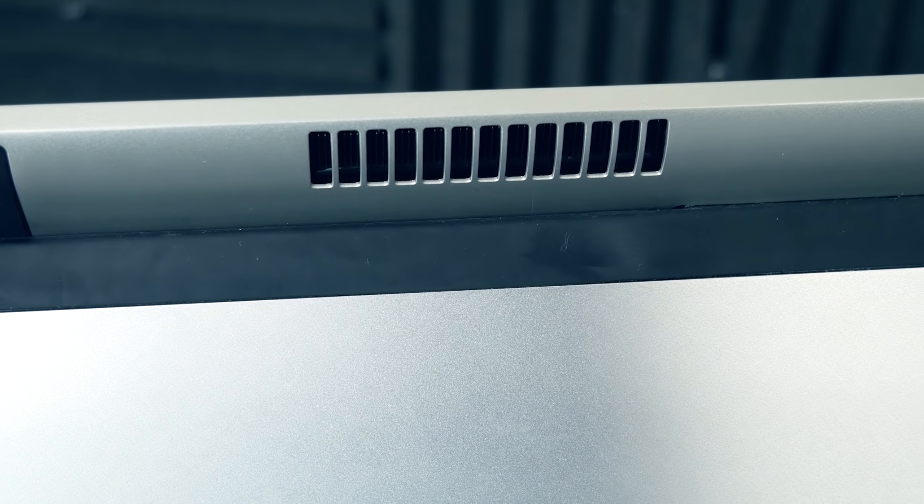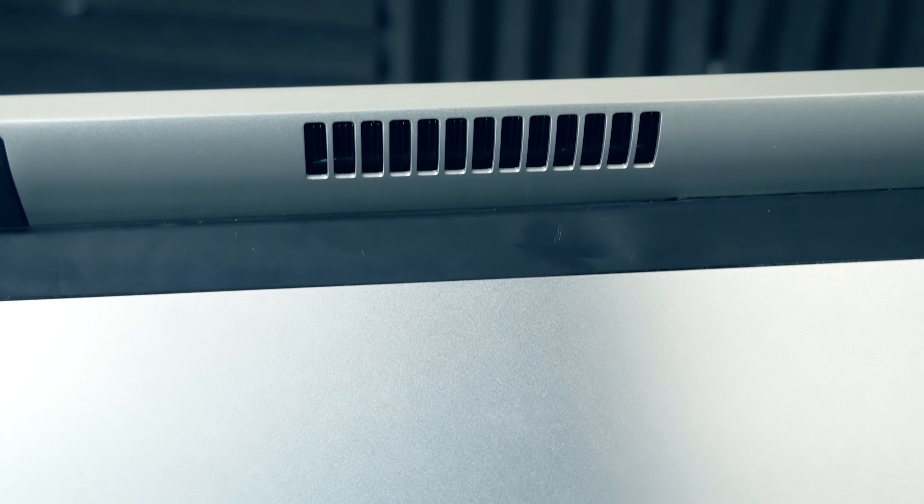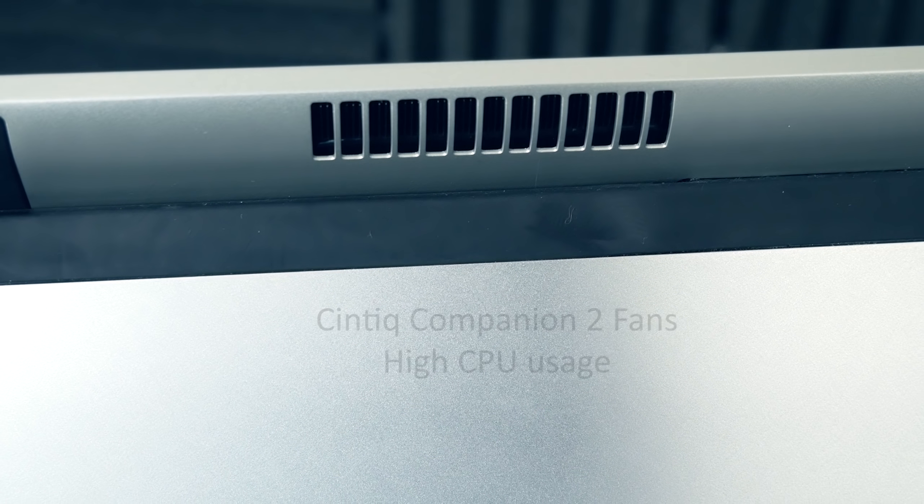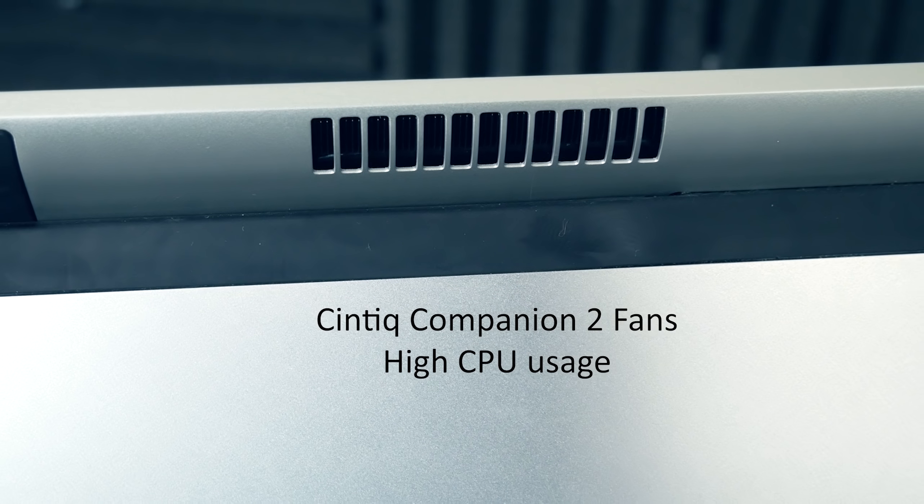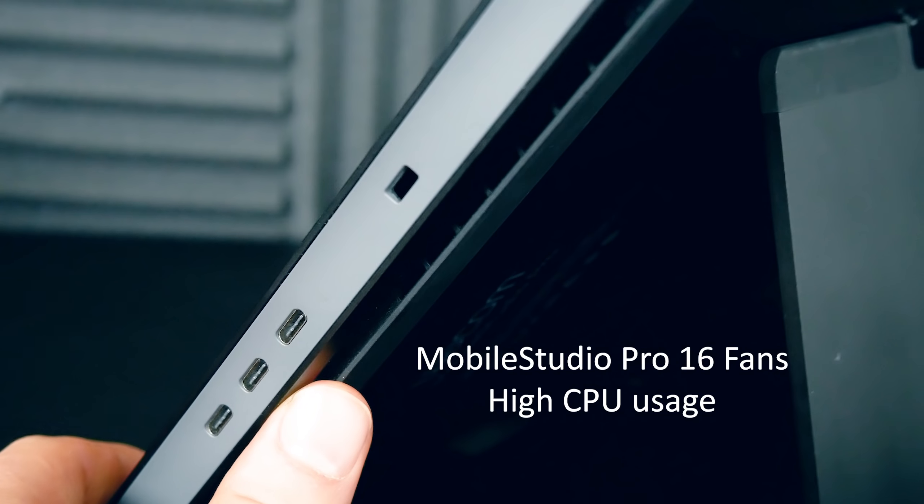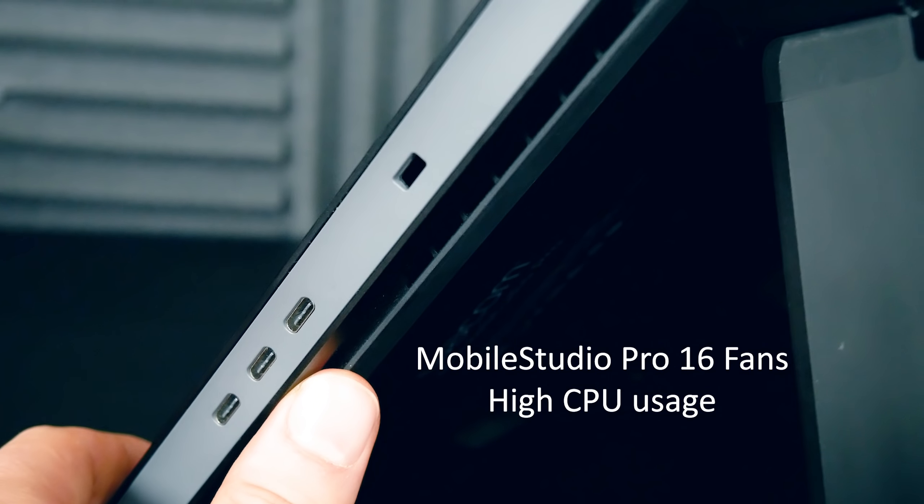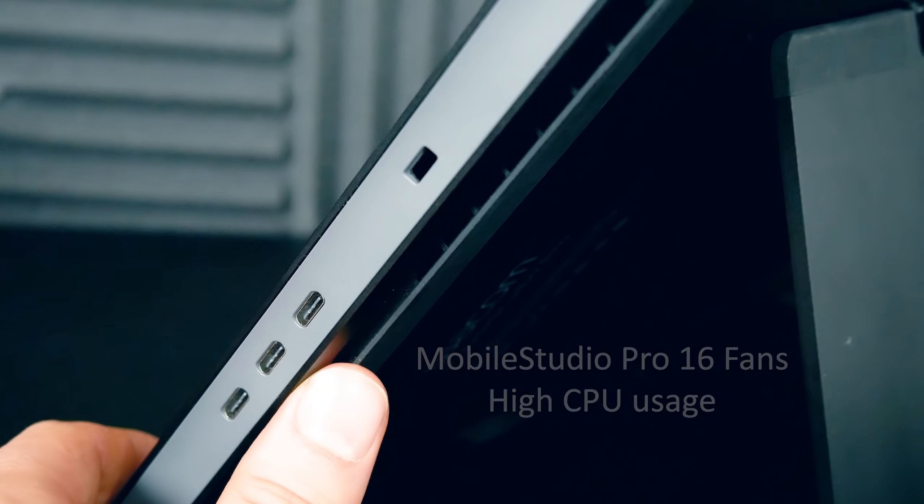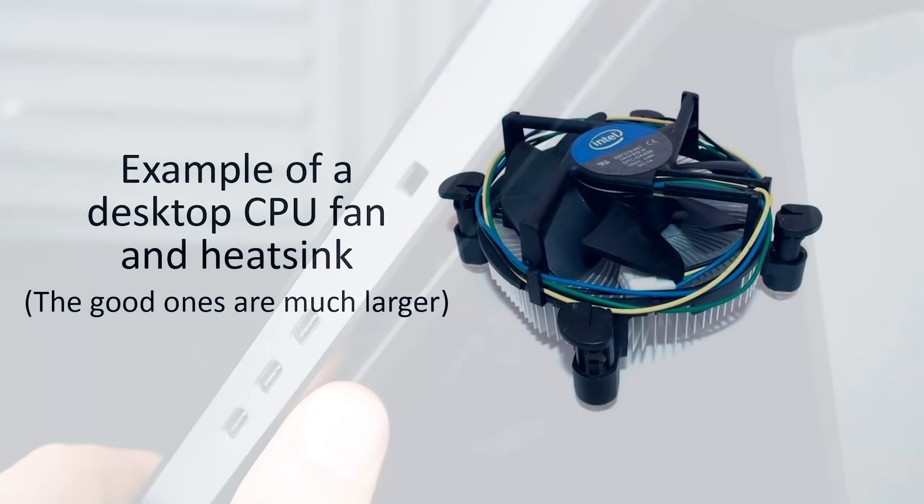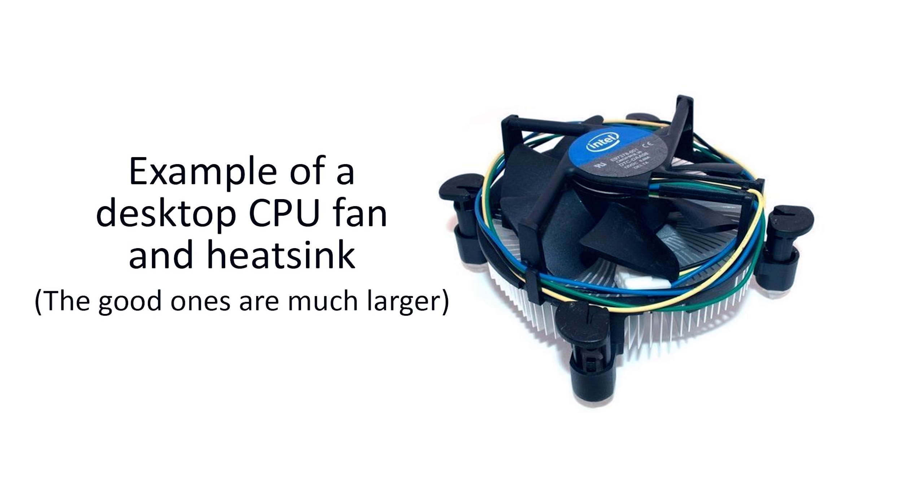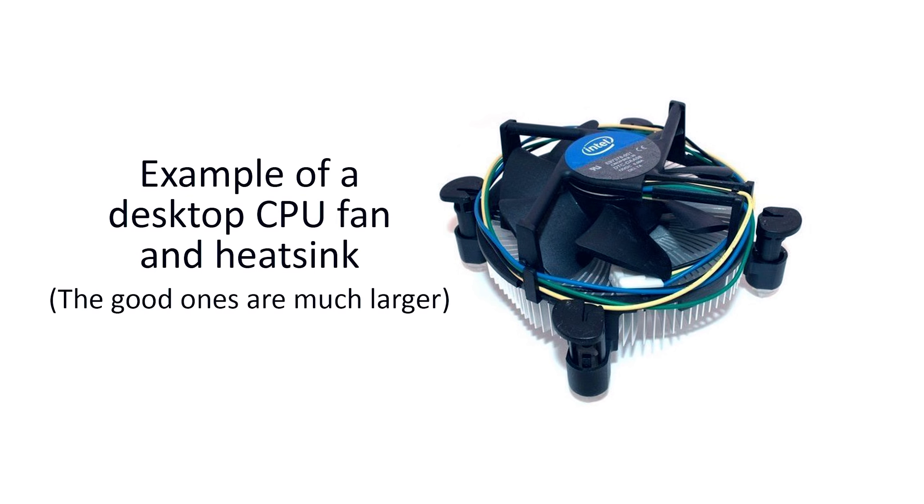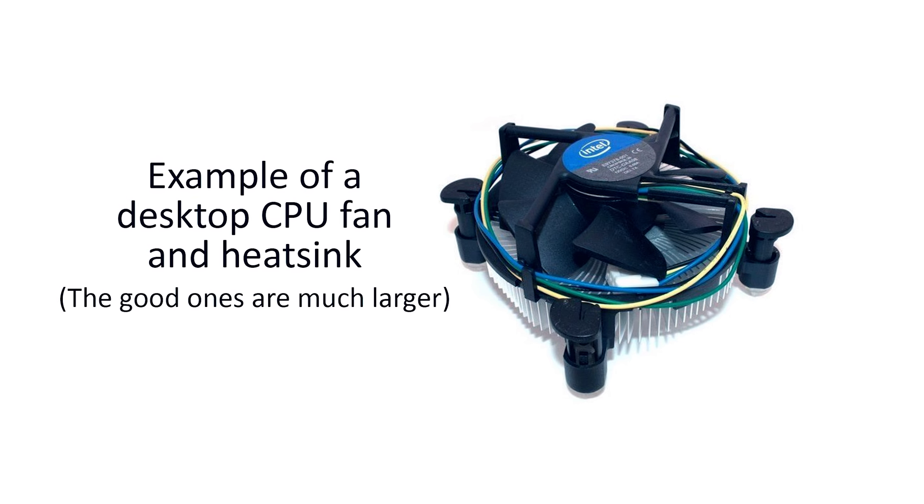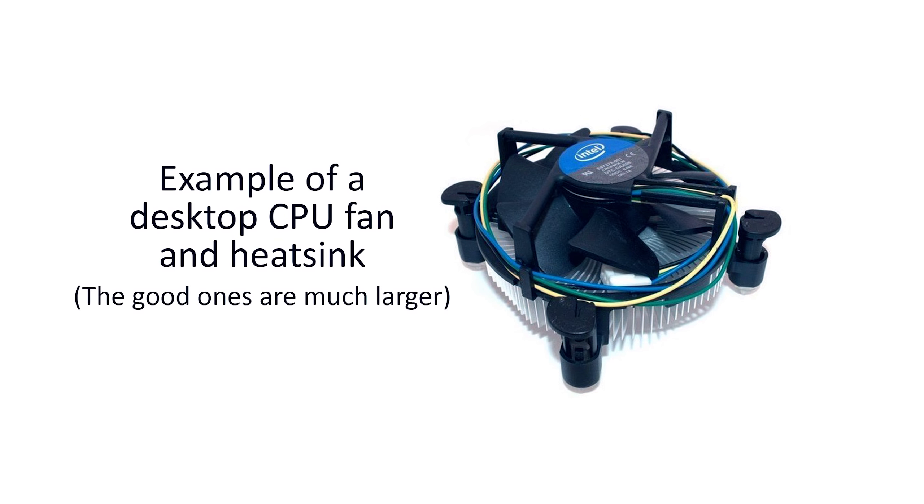Now as far as fan noise, there's a huge improvement over the Cintiq Companion 2, which was a little noisy and had a high-pitched sound. You can hear air blowing out of the Mobile Studio Pro during high CPU usage, but otherwise it's hardly noticeable. It's worth mentioning that an i7 processor is not a weak processor. Powerful processors need heavy-duty cooling, and a compact fan is the only option for a tablet. So some fan noise is to be expected.